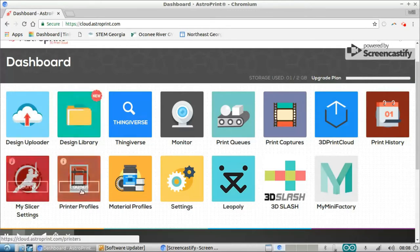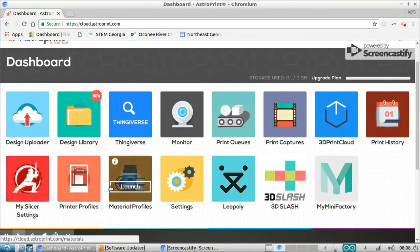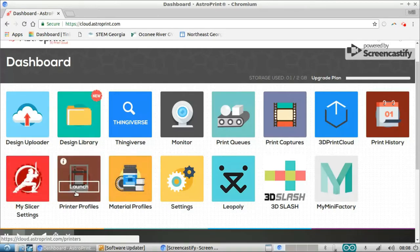And then these three right here: your slicer settings, your printer profiles, and your material profiles. I'm going to start right here with the printer profiles.